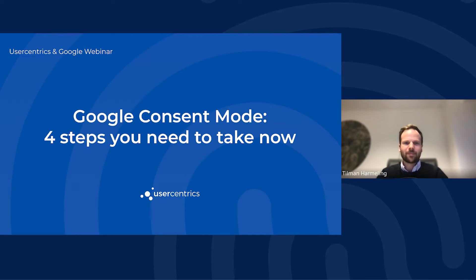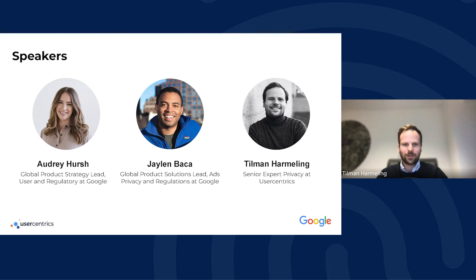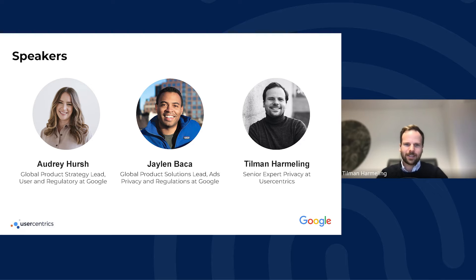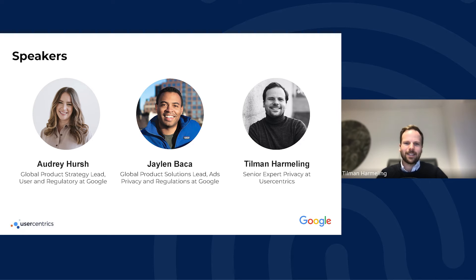Today's topics will be discussed by Audrey Hersch, Global Product Strategy for User and Regulatory at Google. She has been at Google for six years and in the regulatory space for two and a half years, working in Chicago. Also joining us is Jalen Baka, Global Product Solutions Lead for Ads Privacy and Regulations at Google, who has worked there for four years and is usually based in San Francisco.